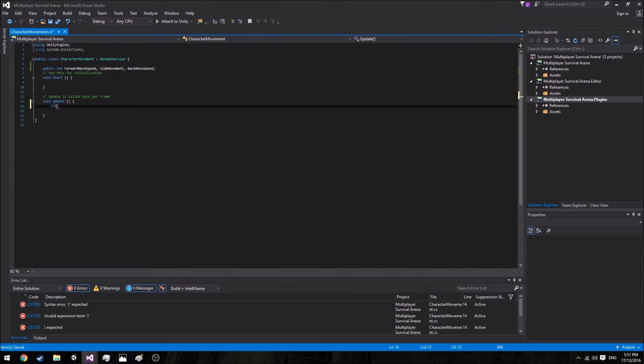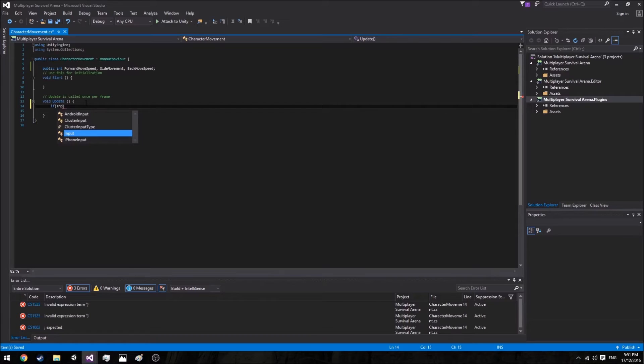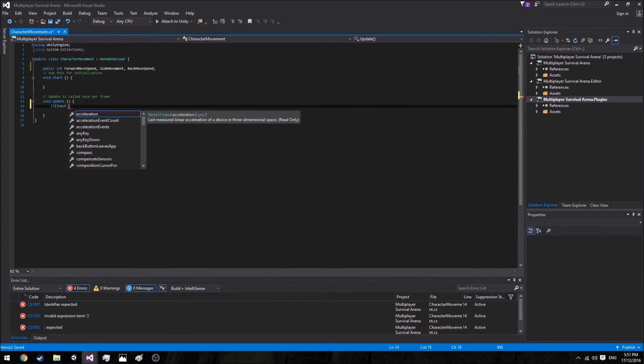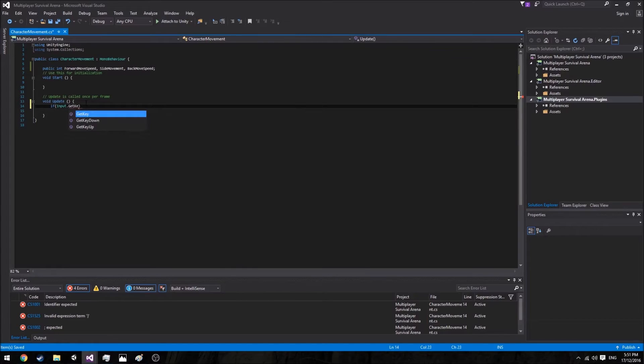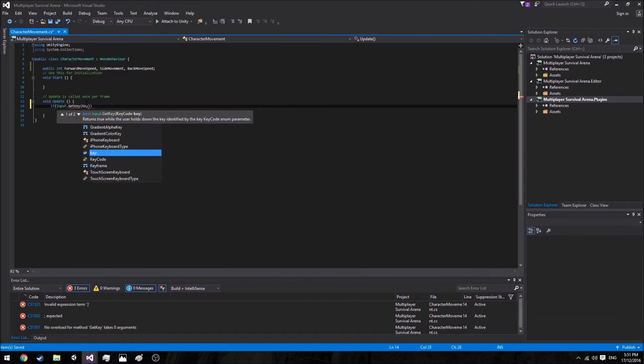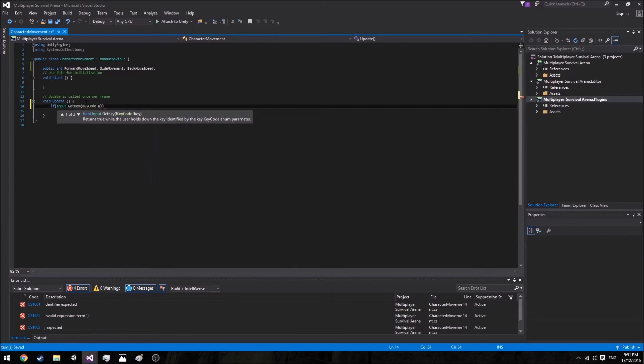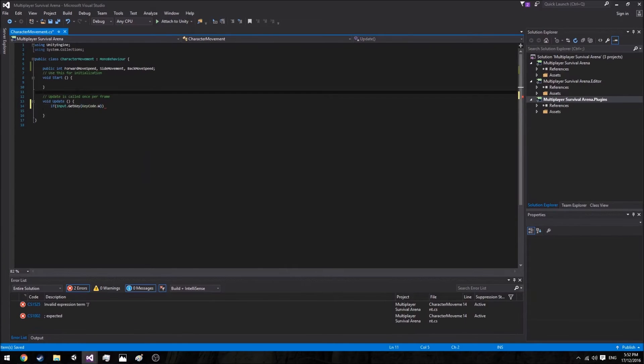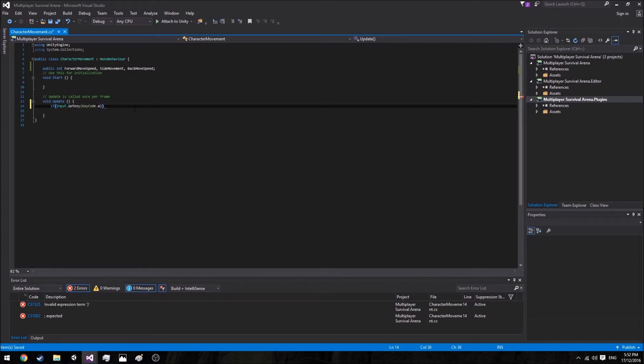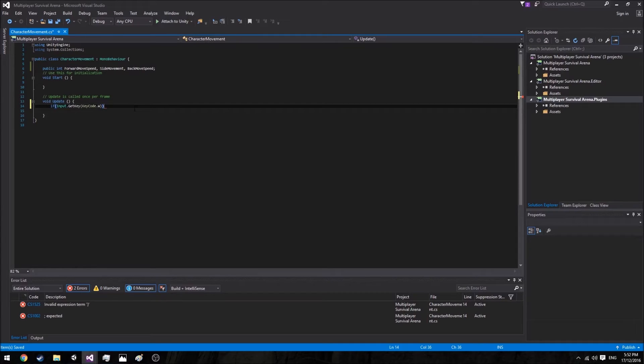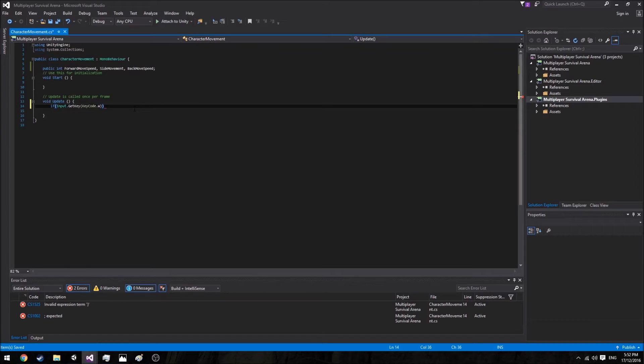So down here we're going to check whether or not our player is pressing down the key code W. Essentially this is just a boolean, and booleans are true and false statements. Which means that the game is looking at whether or not a specific key is true, meaning it's currently pressed down, then if it's true then it's going to follow the code underneath. So in this case it's either making the player move forward, backwards, or left or right.